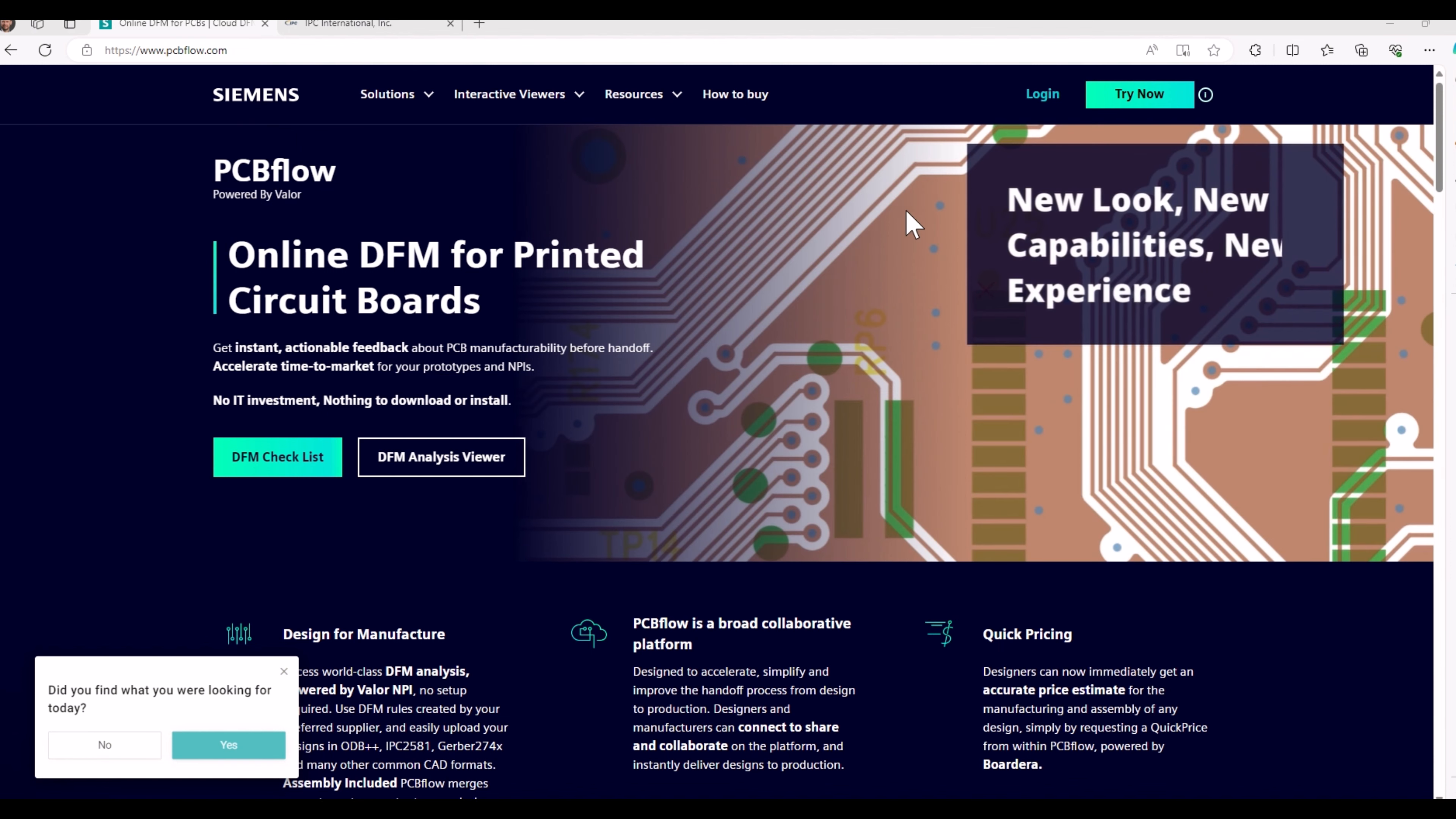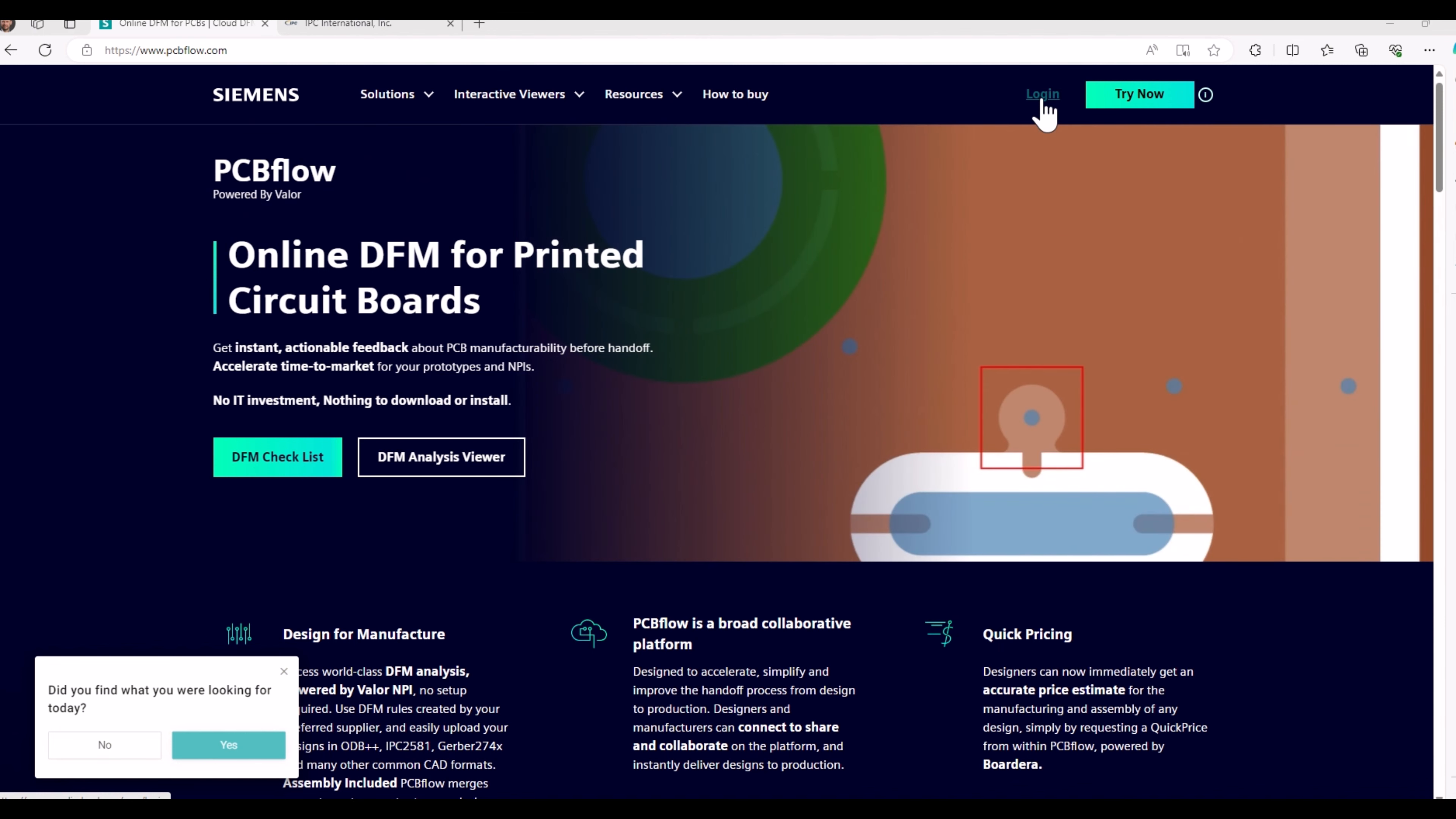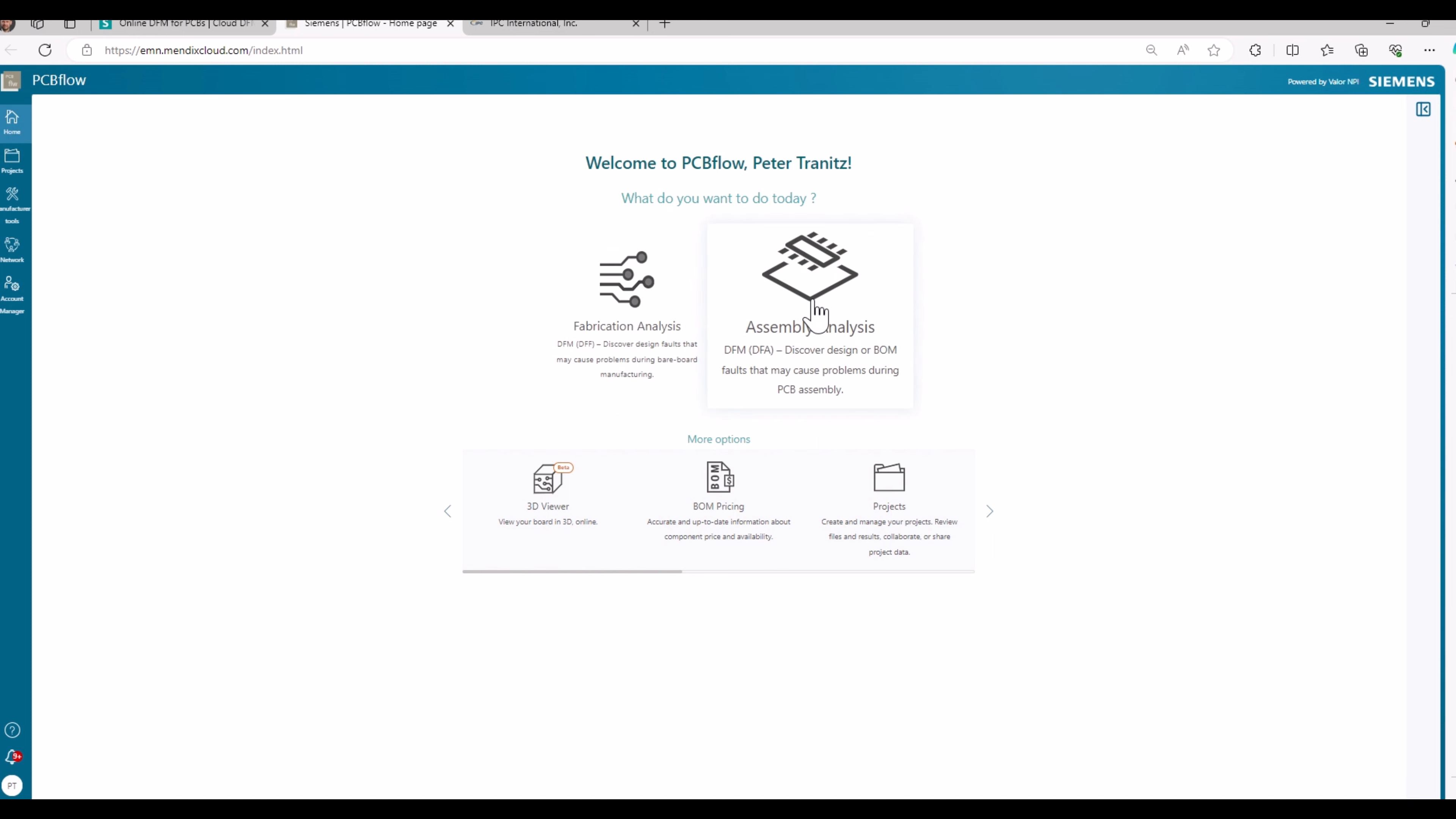After that, you log in or you set up your account. After login, the homepage of PCBflow is opening, showing the options of fabrication analysis on PCB level or assembly analysis on printed board assembly level.